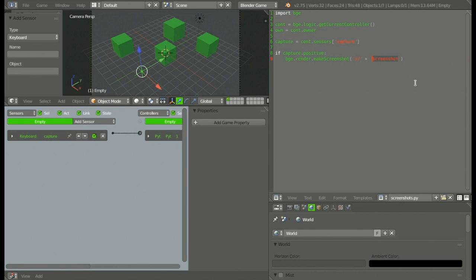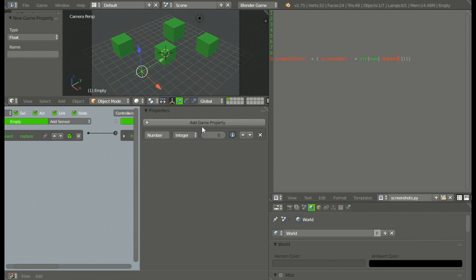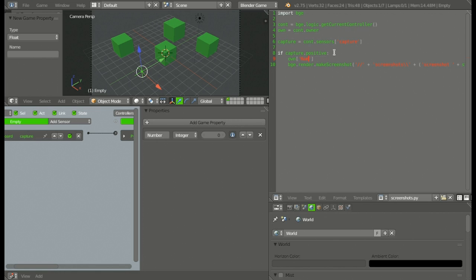What we're going to do is maximize Blender, delete that name 'screenshots' there, and instead replace this with the subfolder name. So 'screenshots' and two backslashes, then go outside those quotation marks, add another plus, and specify the name — not inside the quotation marks but in a set of parentheses with two quotation marks and type 'screenshot ' (with a space), then outside those add a plus and then str() with own['number'] inside. We're going to add a game property and rename it to 'number', and change it from float to integer. Then under capture, type: own['number'] is equal to own['number'] plus one.